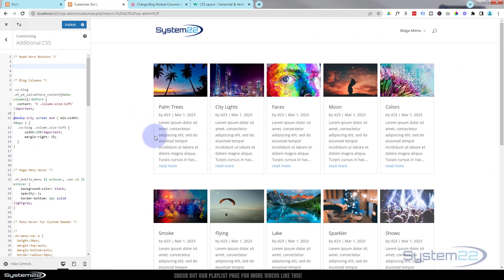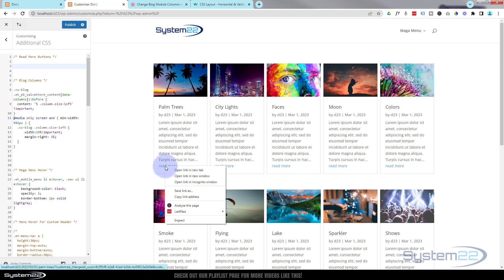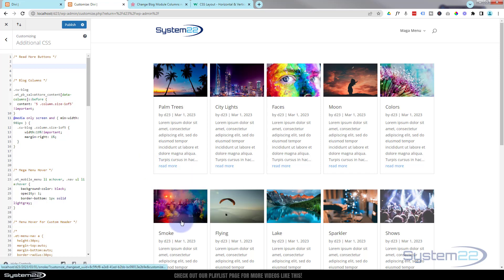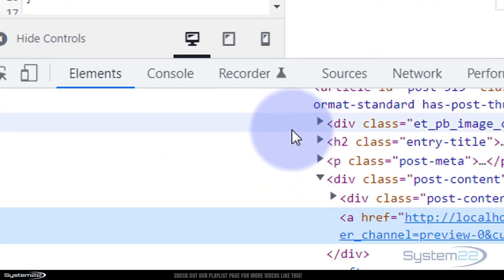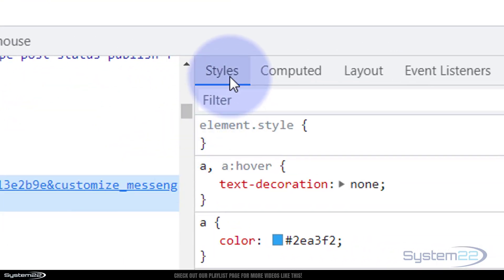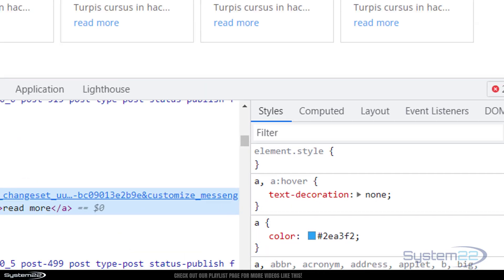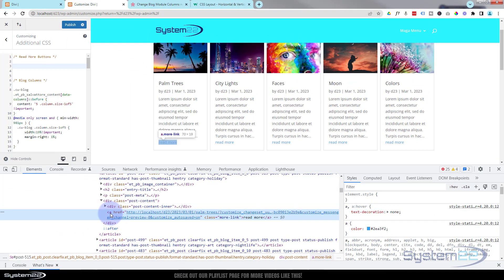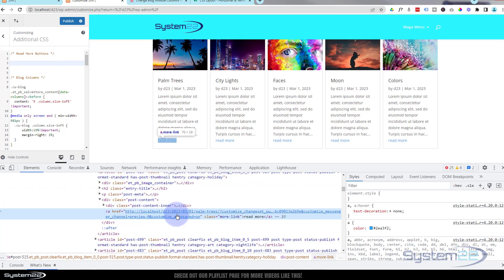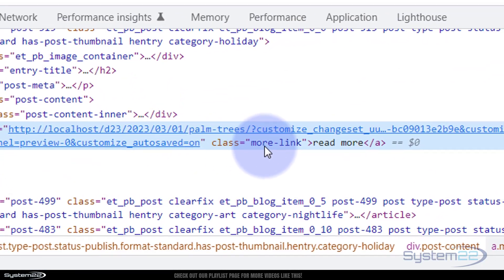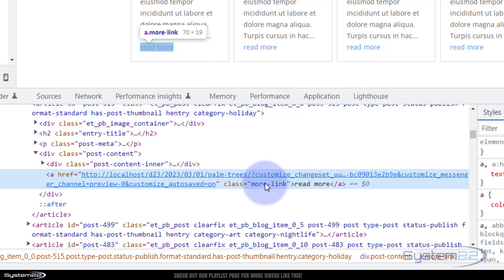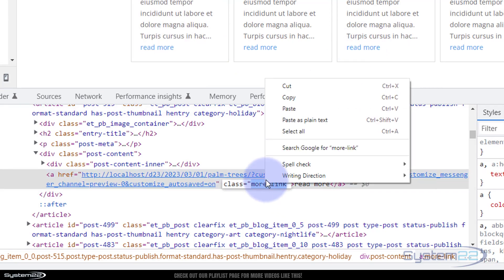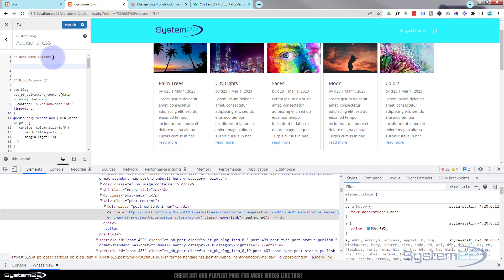Let's go down and start writing some code. I'm using Google Chrome with its great inspector tools — most browsers have this today. I'm going to right-click and inspect the actual read more link. In Chrome, with Elements selected on one side you'll have HTML, and with Styles on the other side you'll have CSS. Looking down, there's our anchor tag — the read more link — and it has a class name of 'more-link'.